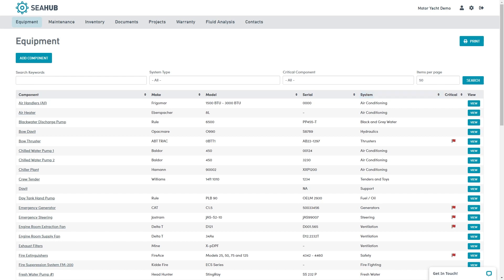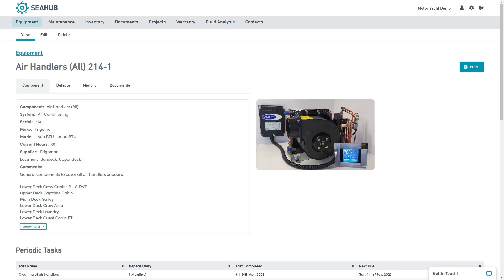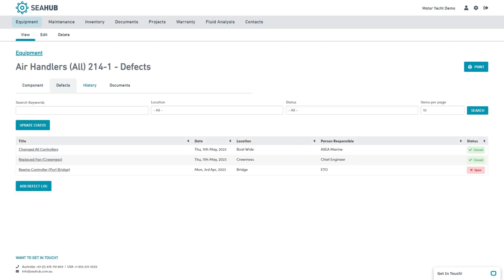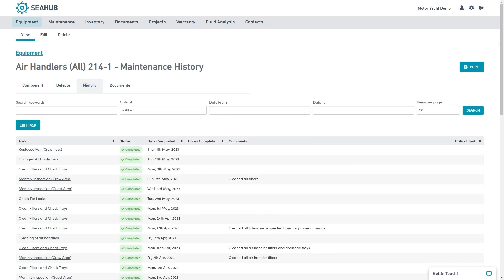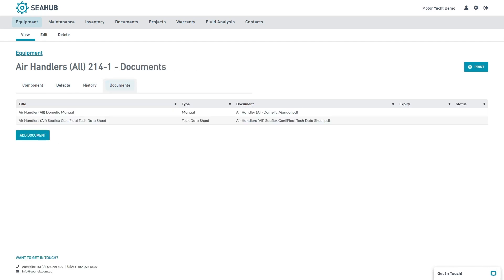For a deeper dive, click on the title or view button here. We now have a raft of information at our fingertips. Everything from the component summary, defects, maintenance history and documents can be accessed from here.